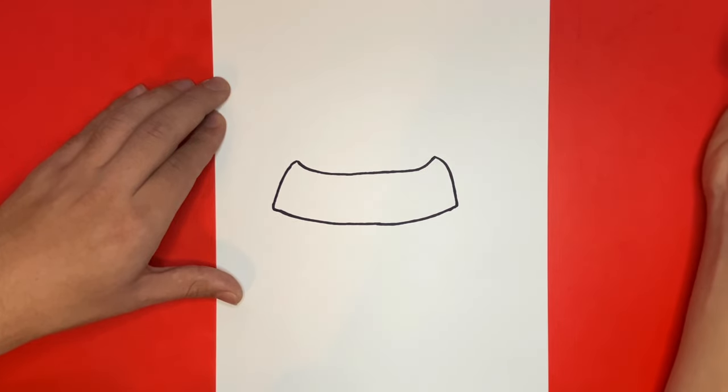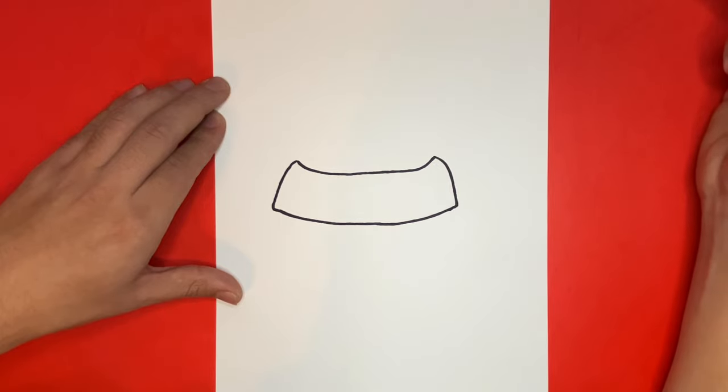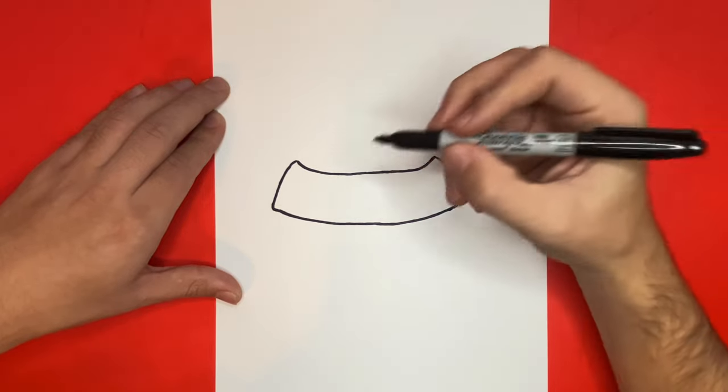All done? If so, let's continue. If not, feel free to pause the video. Now in the center of our dog bowl, we're going to draw a bone along with a paw print for detail.